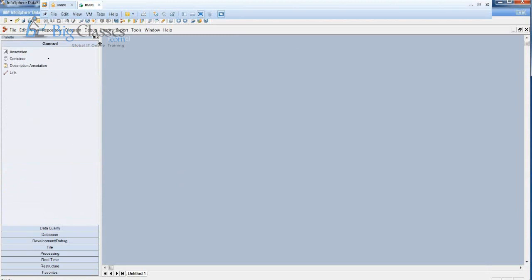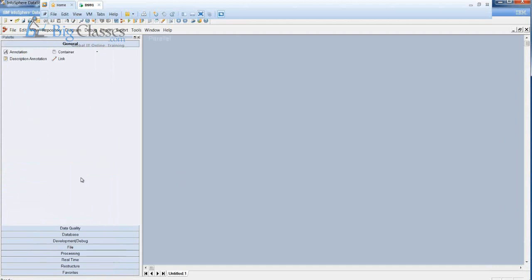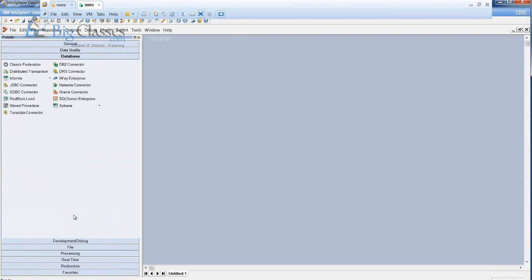Wherever you want to build jobs in DataStage, we have different kinds of stages. In the palette, you can see general stages and data quality stages. Under databases, this is used to connect from DataStage to different database versions like Oracle, Teradata, and ODBC. Whether you need to pick data from a source database or load data into a target warehouse like Teradata, DB2, or legacy systems, we use these database stages.